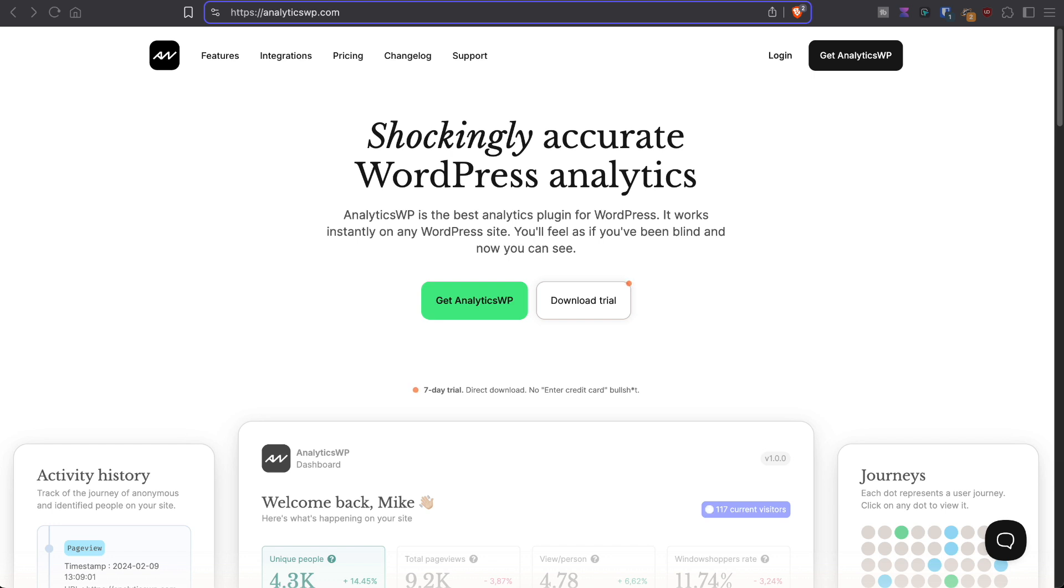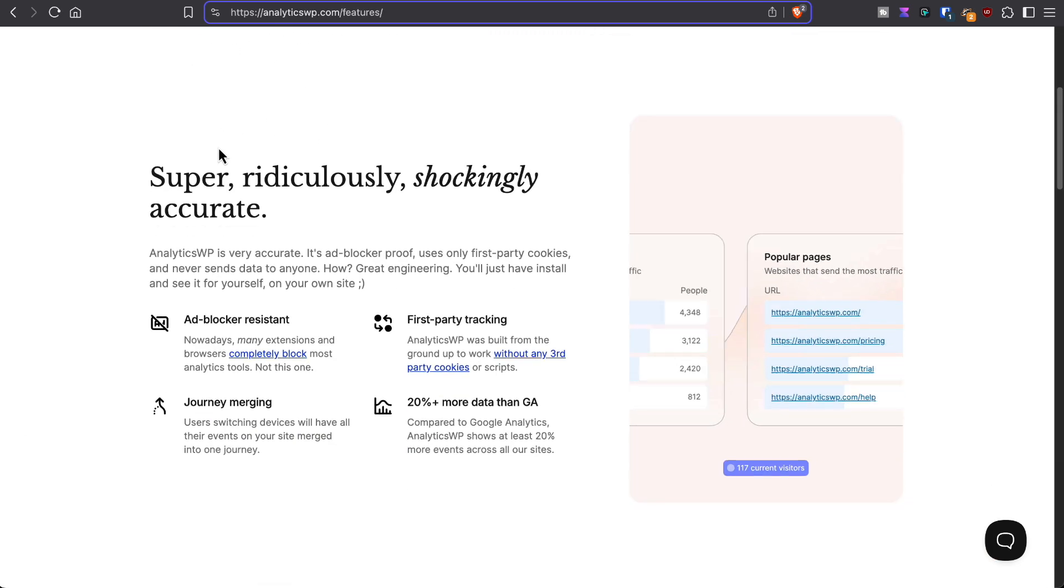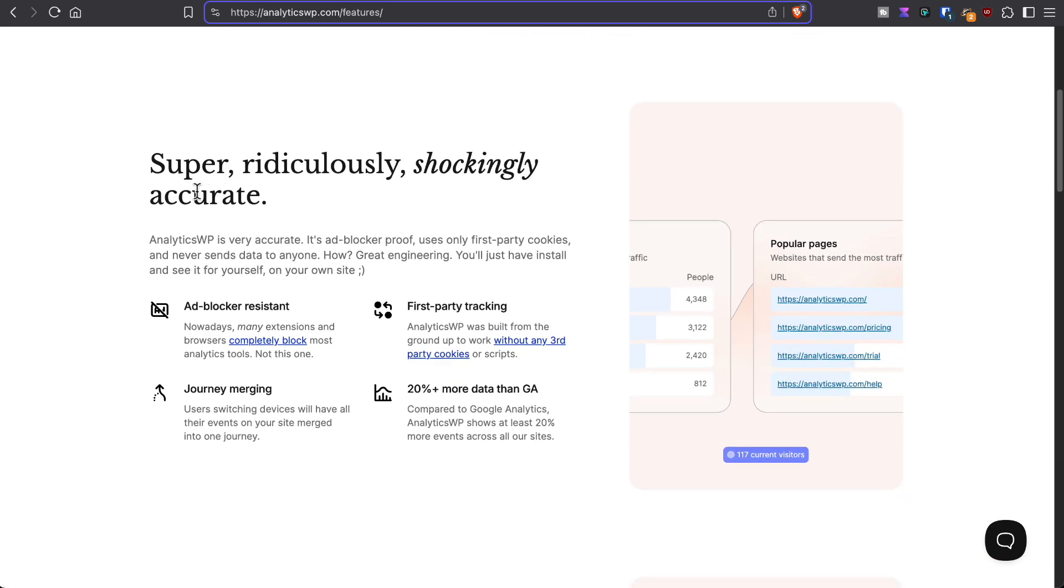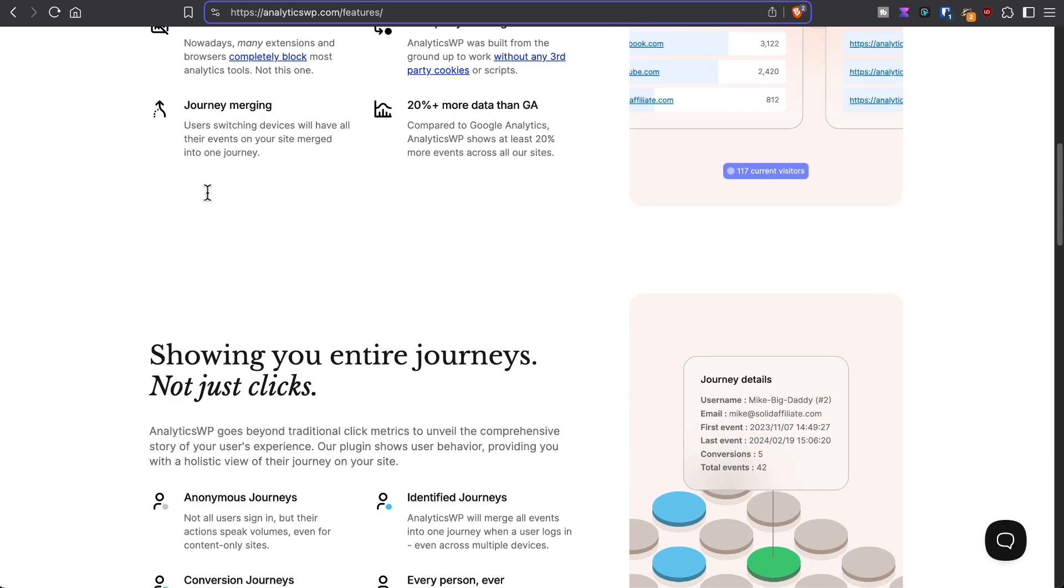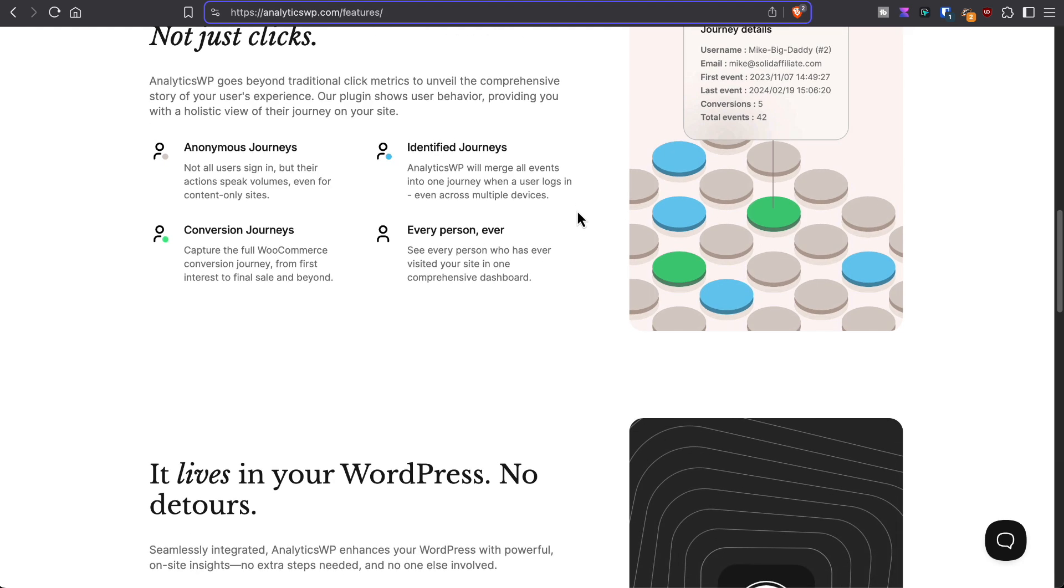This is the AnalyticsWP website here. If we look at the features, it says accurate, showing journeys, showing the different pages and clicks that the user took along the way.